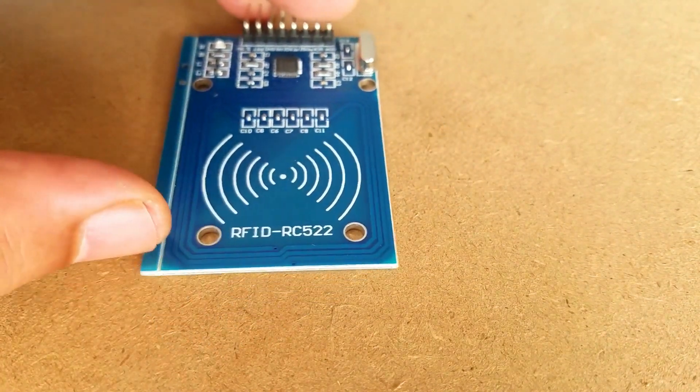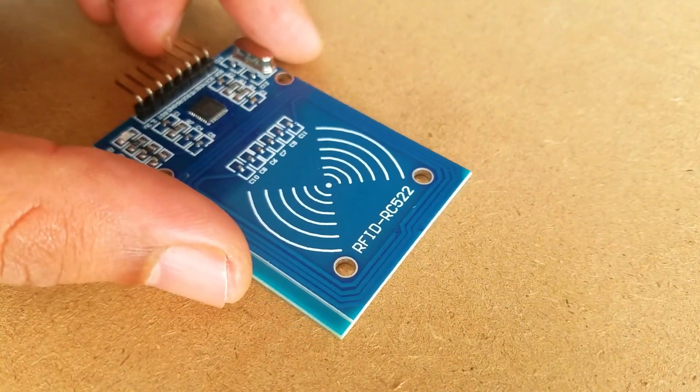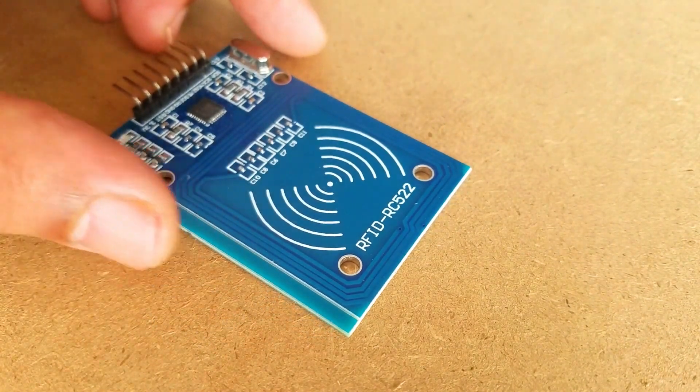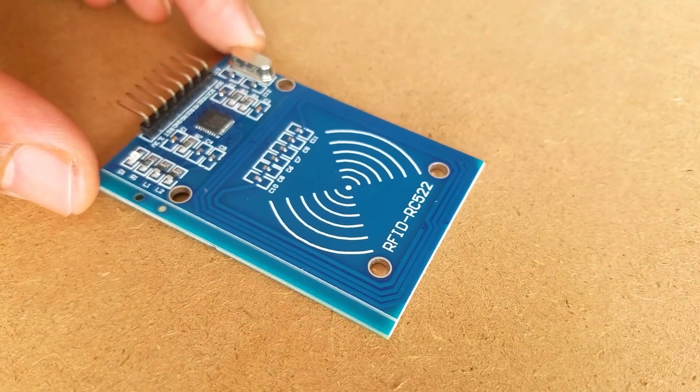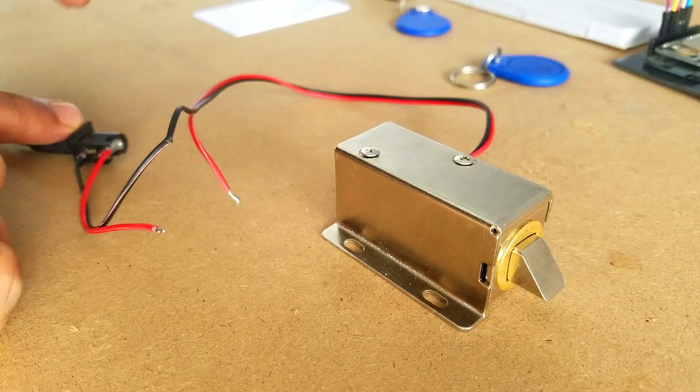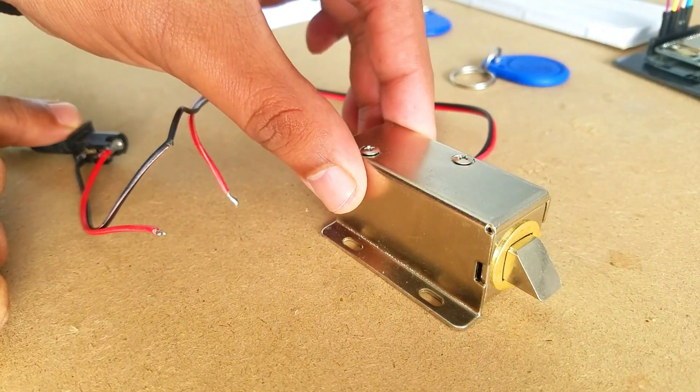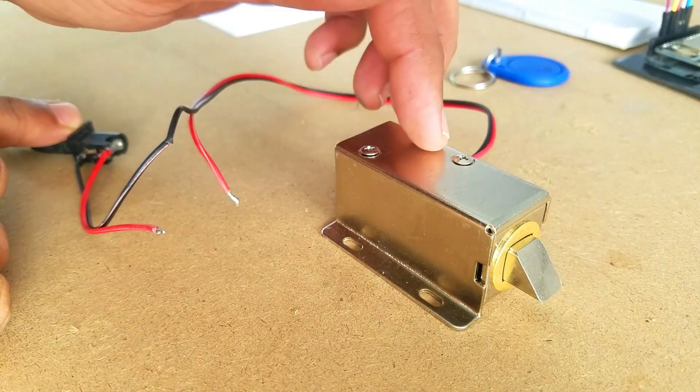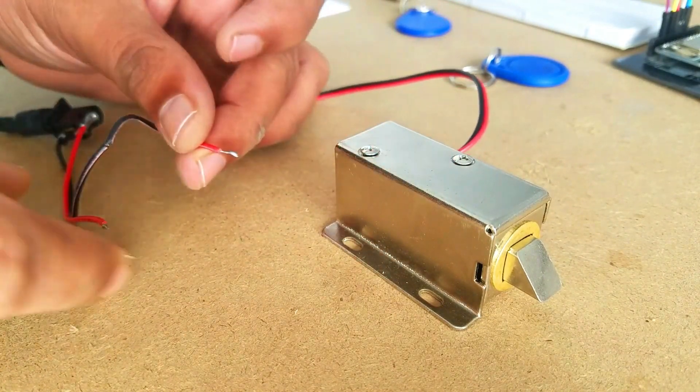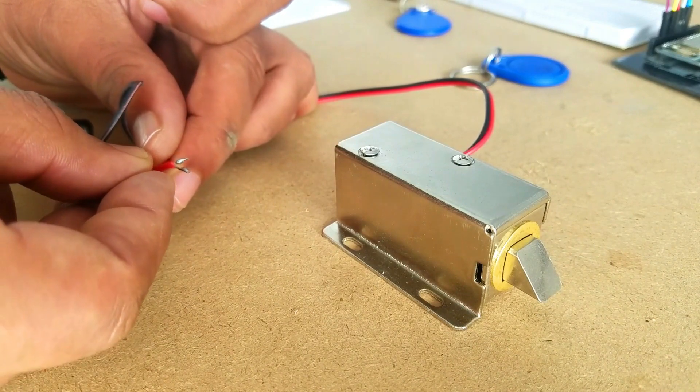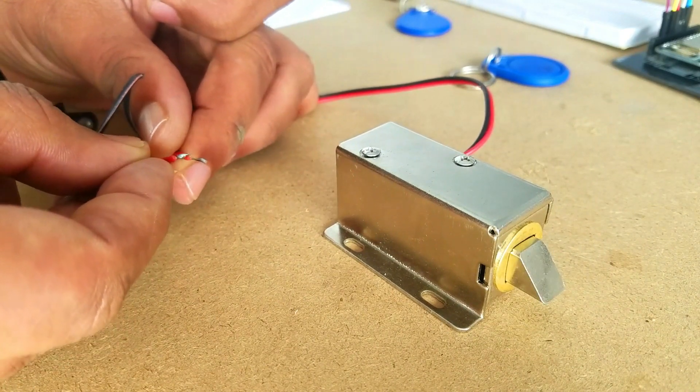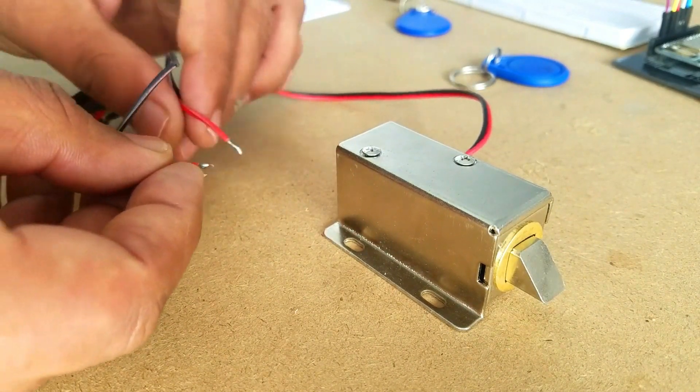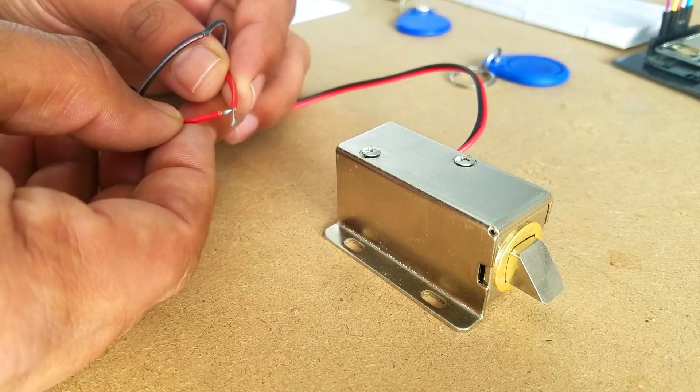This module can be easily powered up using the NodeMCU ESP8266 Wi-Fi module. The working principle of the electronic lock is just like the relay. It has a coil which can be energized and de-energized. We need 12V to control this electronic lock.